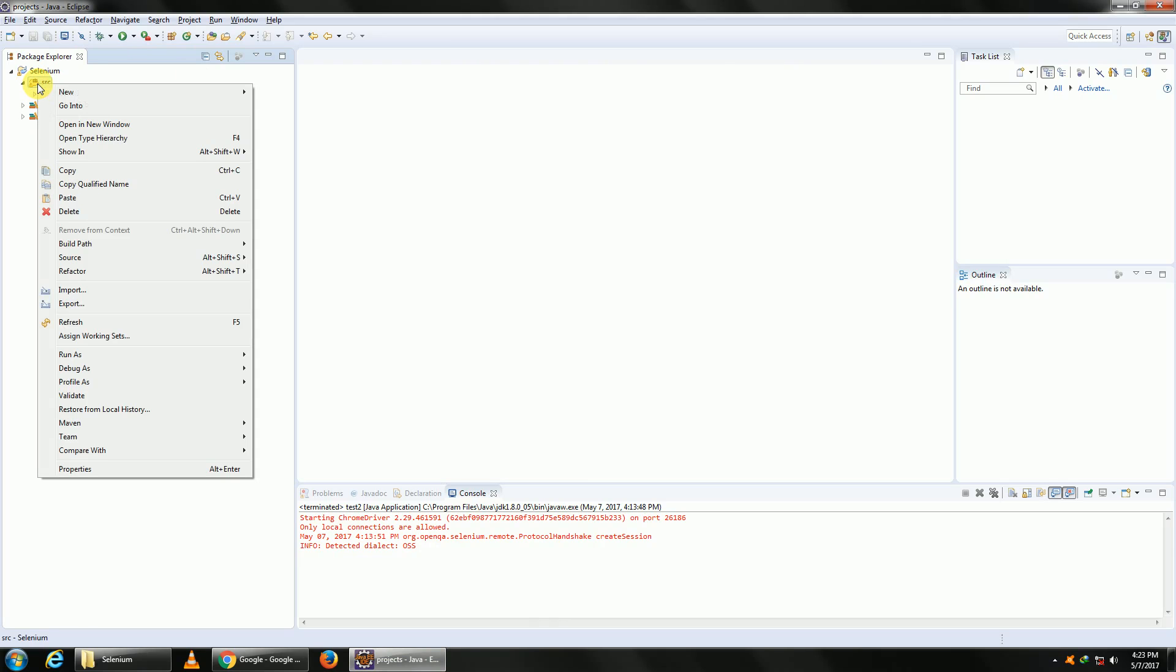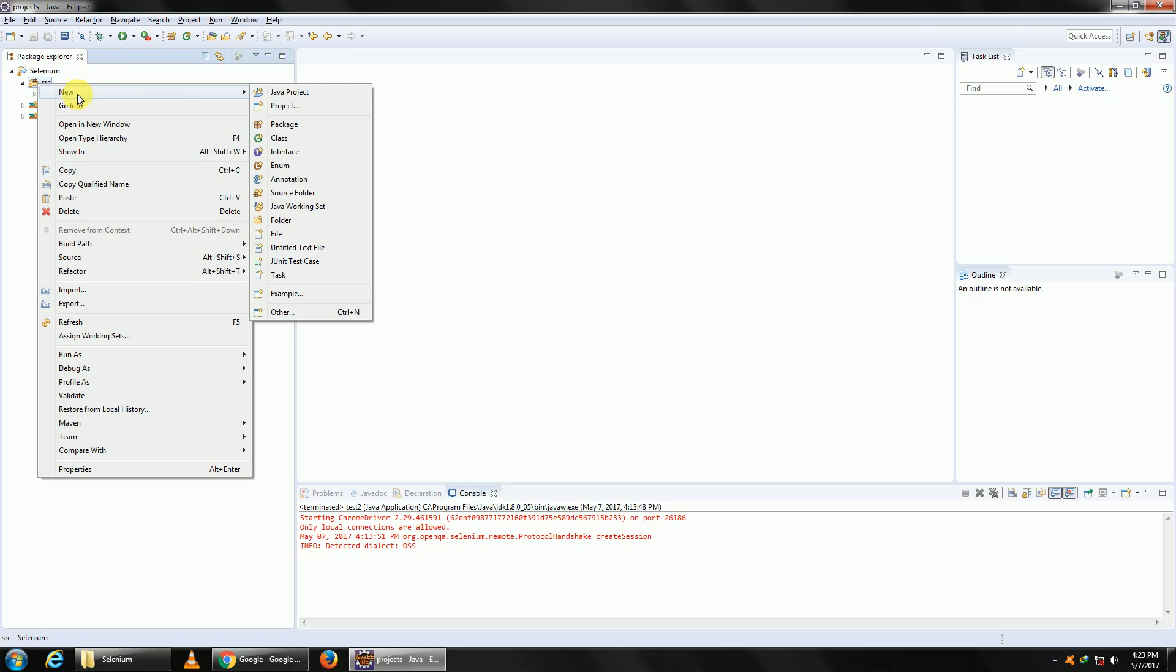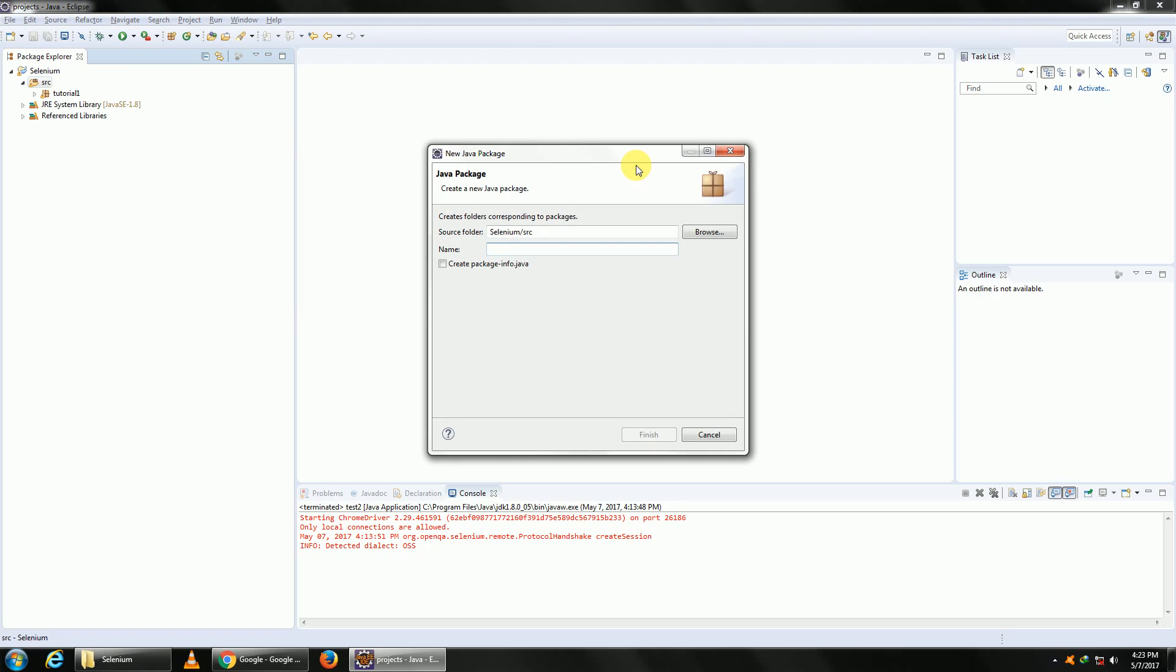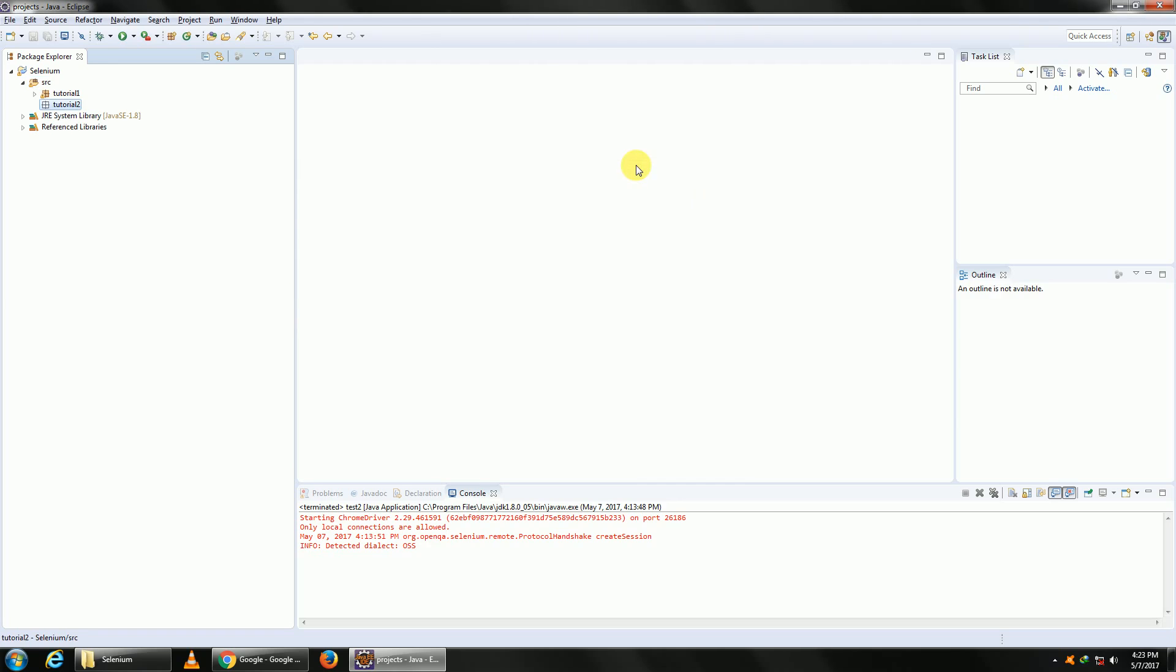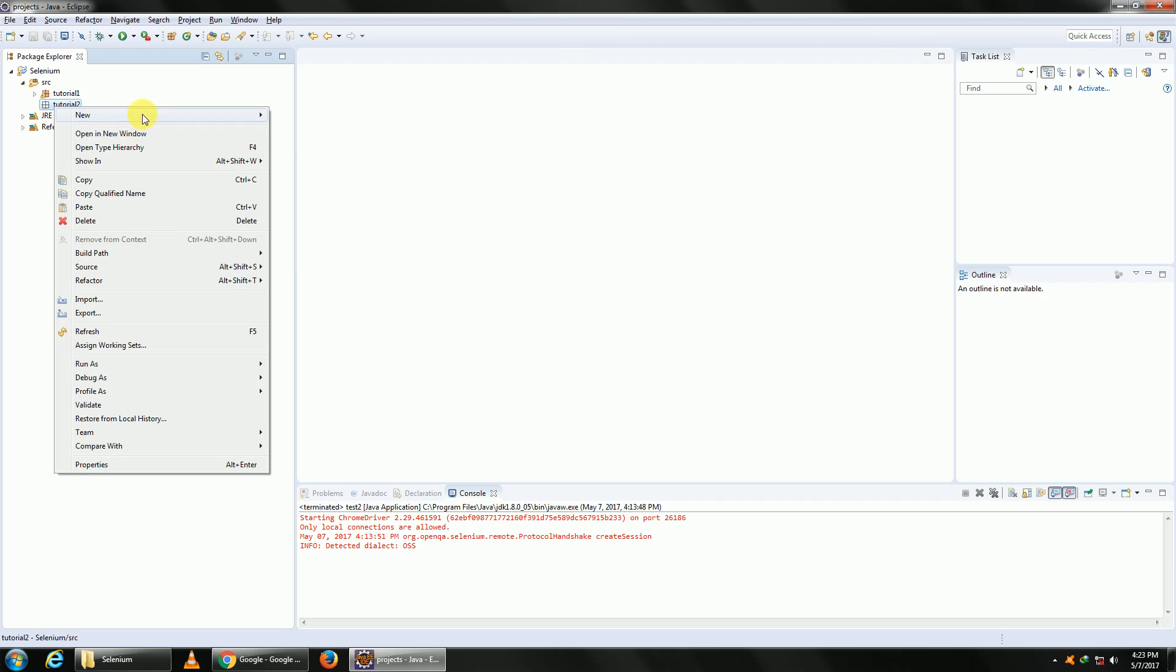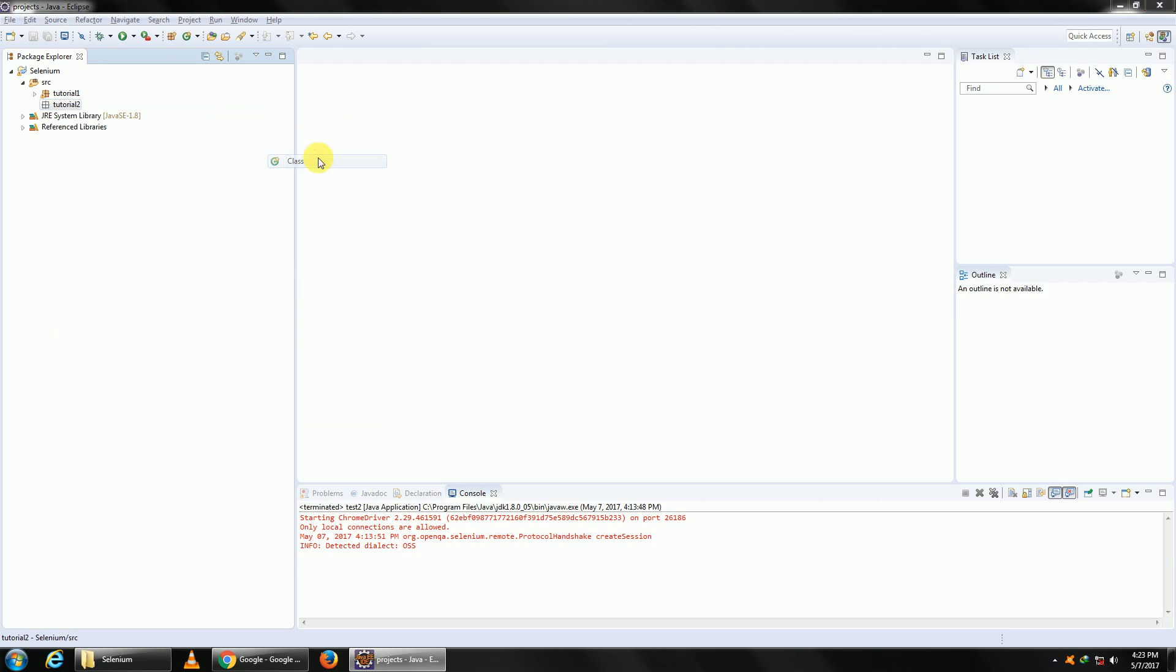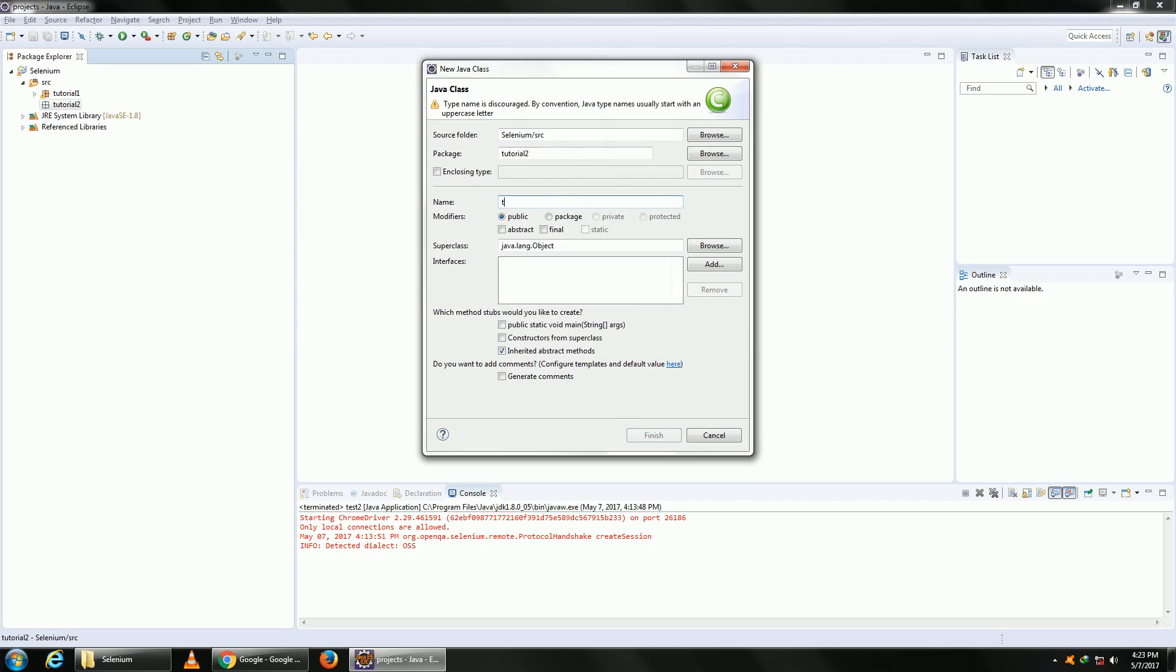Let's get started. Open up your Eclipse and create a new project. For those who are new to Eclipse, right-click on the project, select New Package, and name it tutorial 2. In your new package, right-click and create a new class. Let me name it test and add a main function.